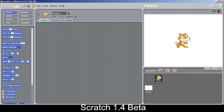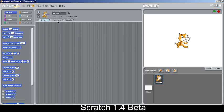Let's check the sprite palette. The interface has changed slightly — X and Y are now displayed rather than mouse X and mouse Y, along with some icon changes and minor tweaks. You can right-click for options like duplicating sprites.